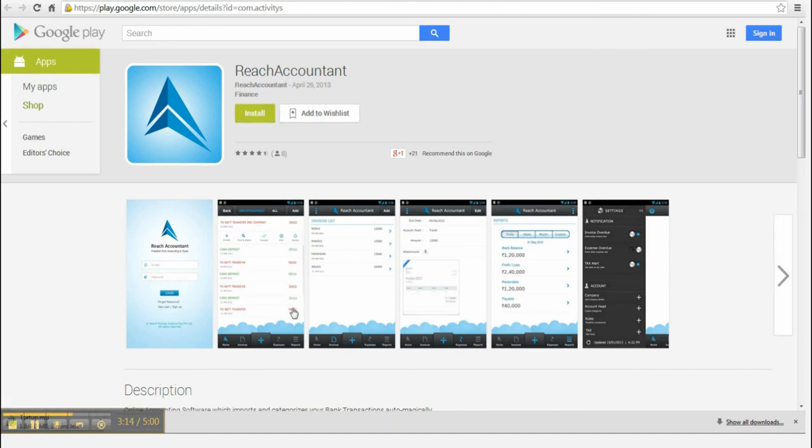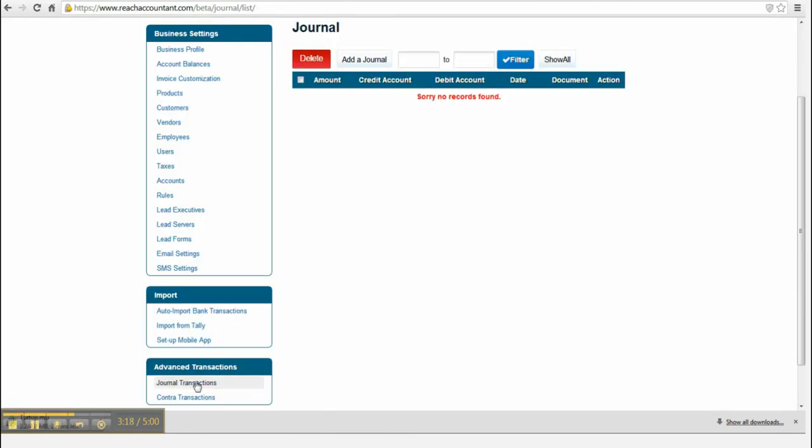Click the Contra menu to add contra transactions. Select and enter the required data and click Save.